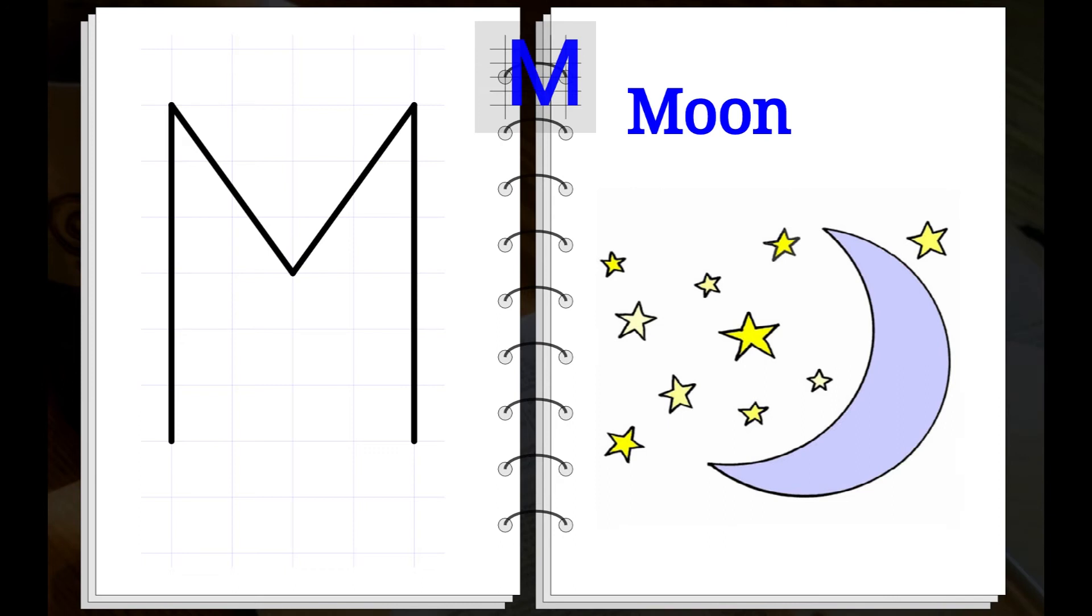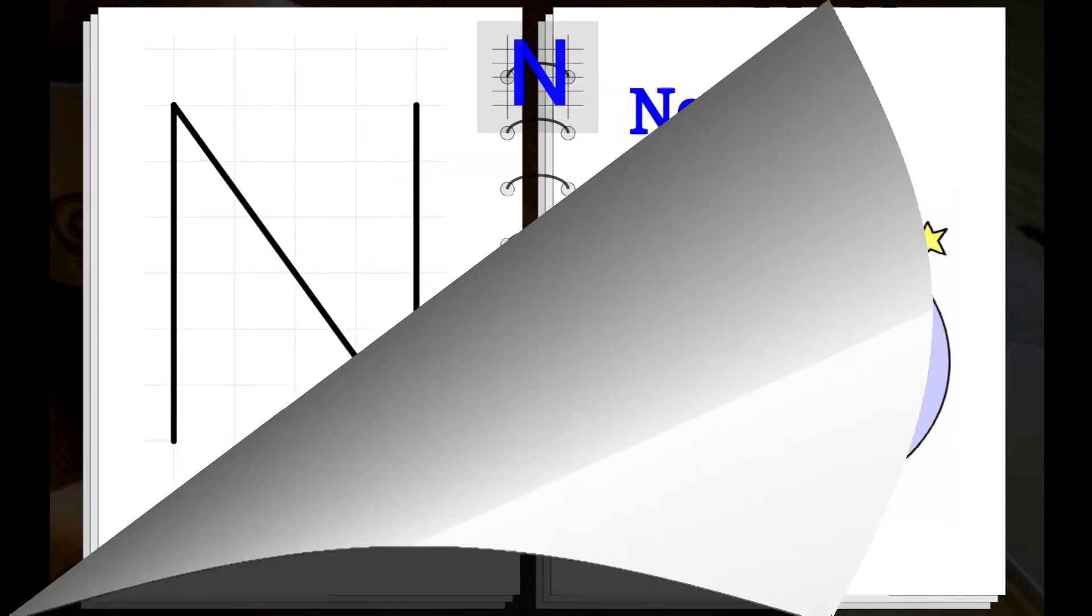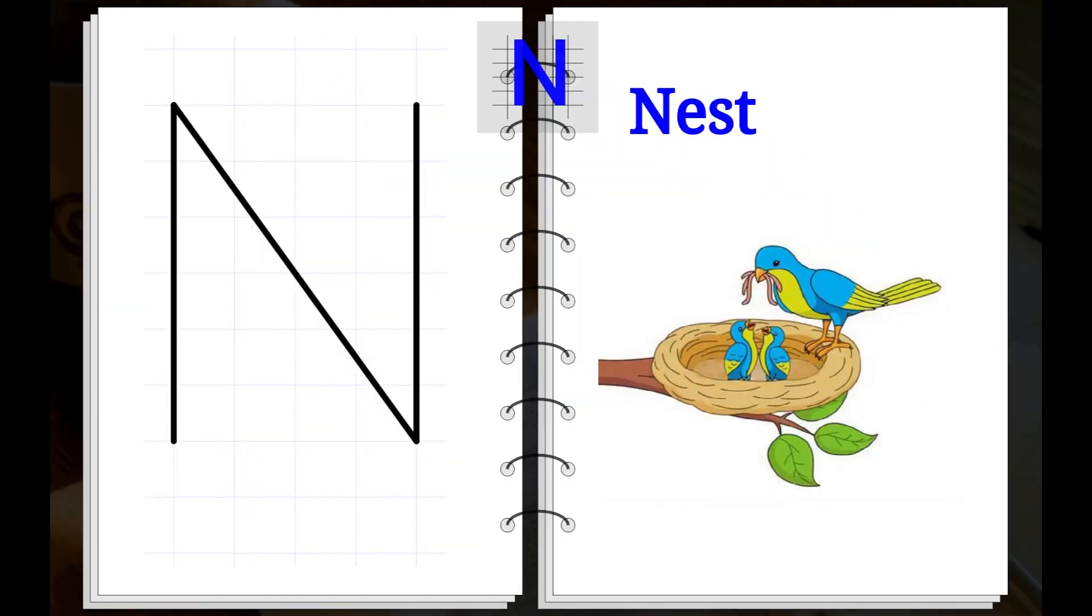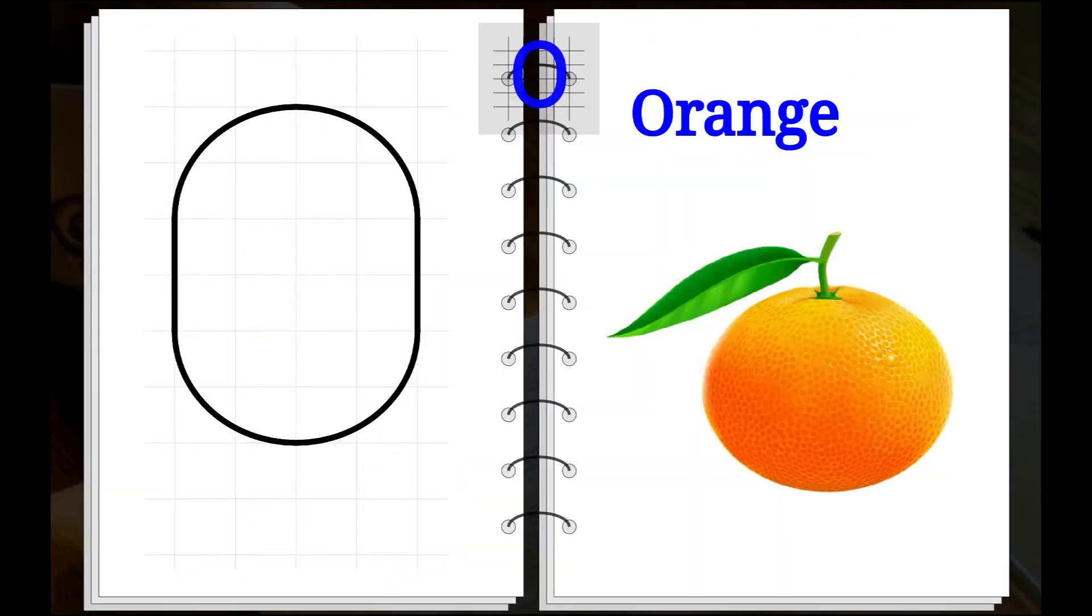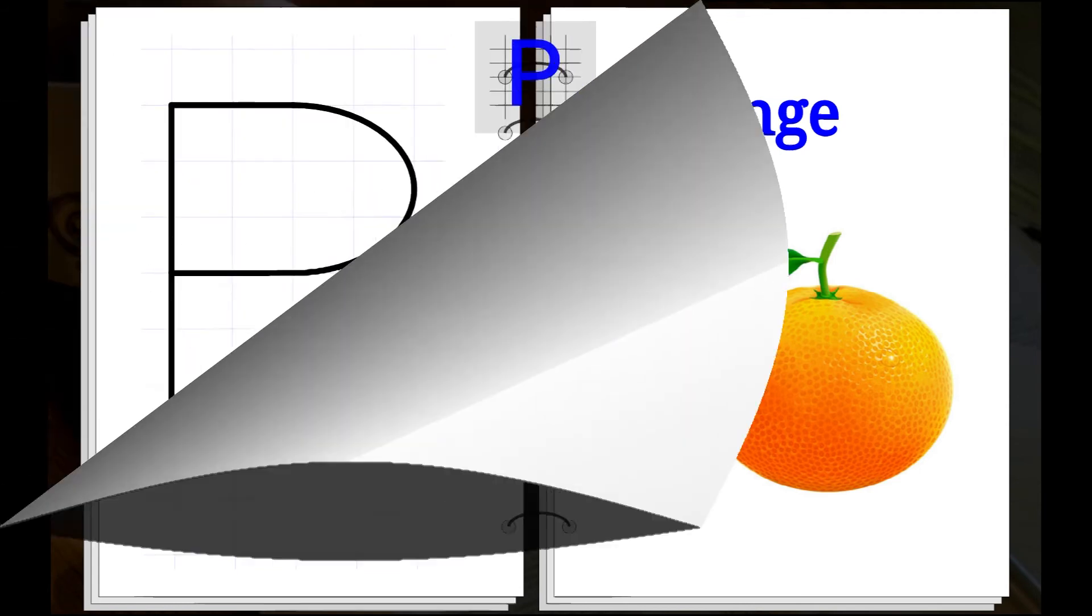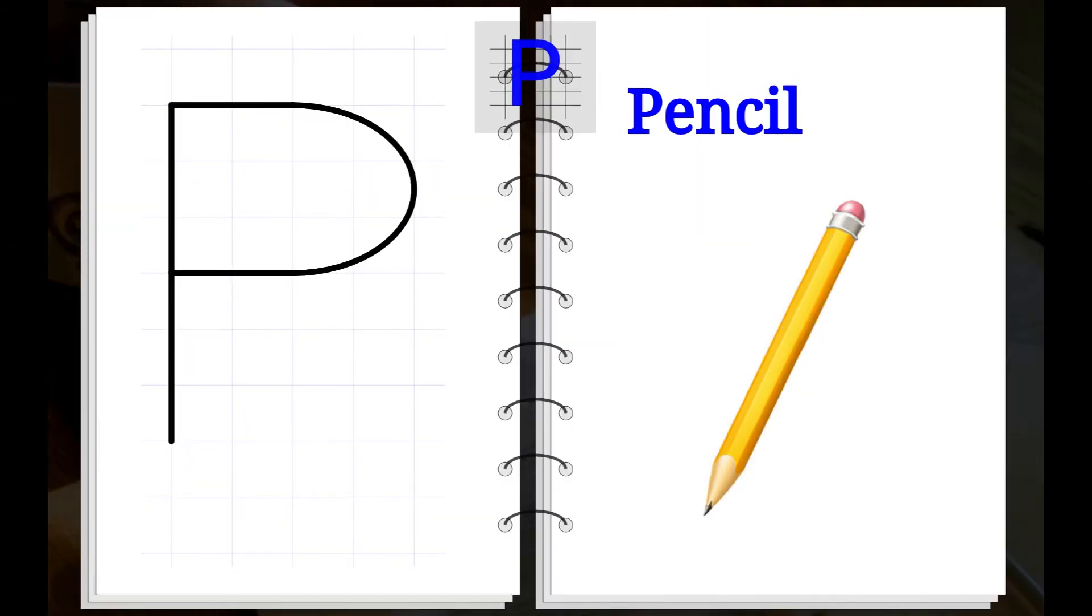M. M for Moon. N. N for Nest. O. O for Orange. P. P for Pencil.